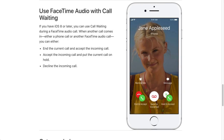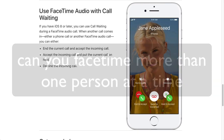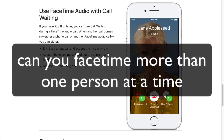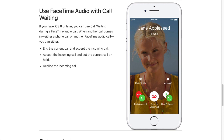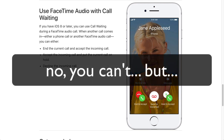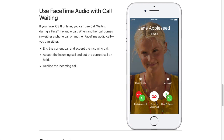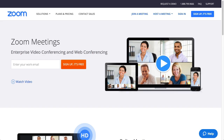Hi, this is Chase. I get the question a lot: can you FaceTime more than one person at a time? Unfortunately, you can't. FaceTime is really only meant for one person that you can connect with — you can't do more than one. But I also use another solution for that, it's called Zoom.